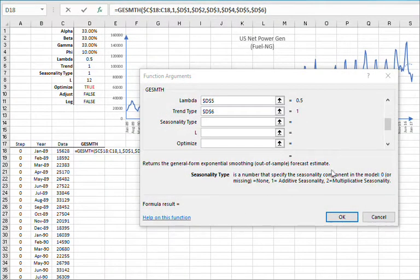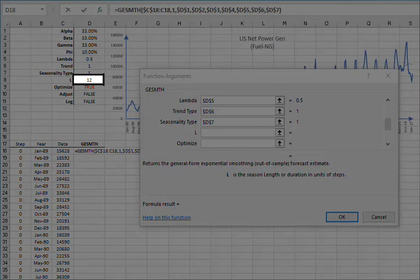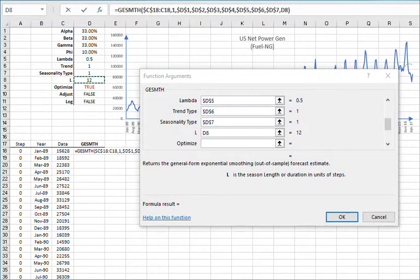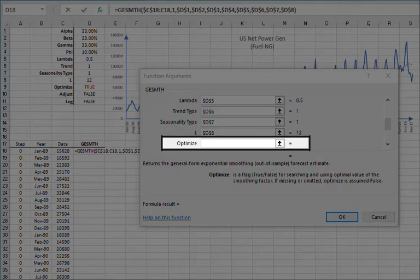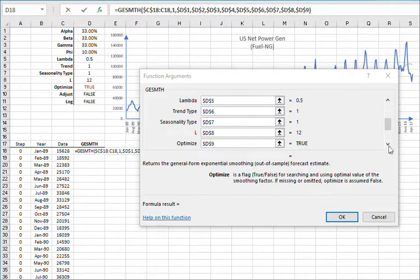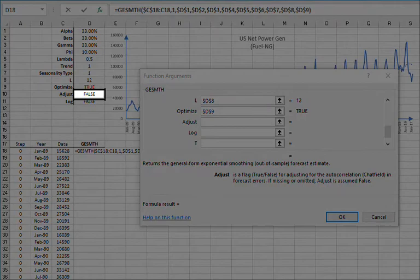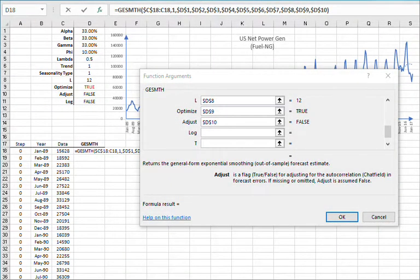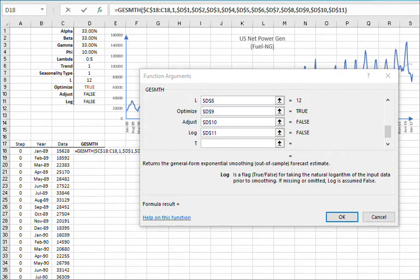For seasonal length, you may leave blank to indicate no seasonality, type in a value like 12 for monthly data, or reference a cell. Let's reference D8 and press F4. For enabling or disabling the built-in optimizer, type true, leave blank, or reference a value — let's reference D9 and press F4. For enabling or disabling Chatfield's autocorrelation correction, enter true or false, leave blank, or reference D10 and press F4. For prior data log transform, reference the value in cell D11 and press F4.